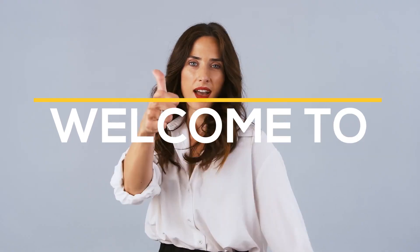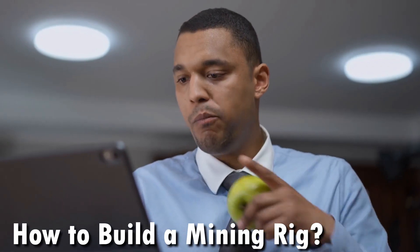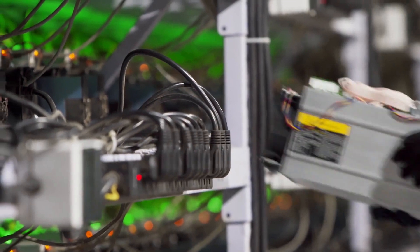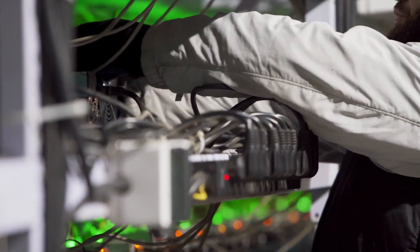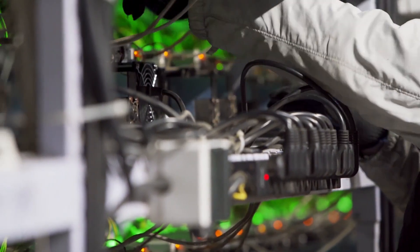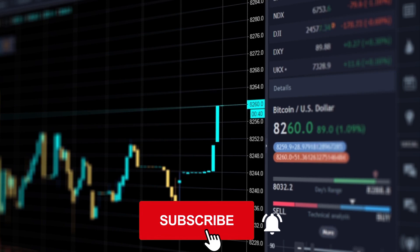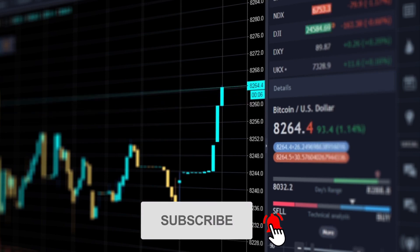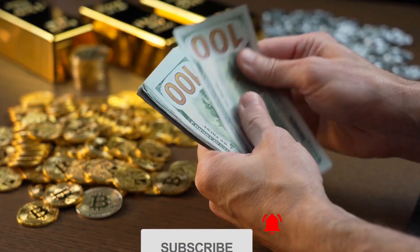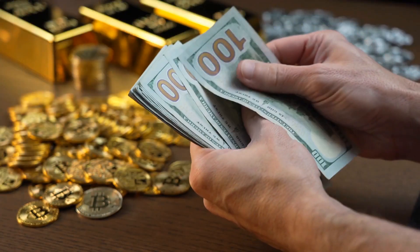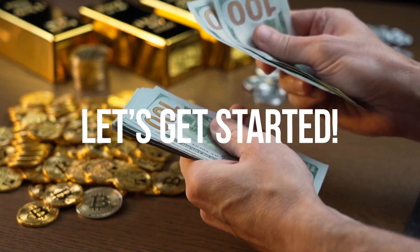Welcome to Billionaire Crypto Investor, where we tell you about how to build a mining rig. Stay with us till the end of this video so you don't miss out on any of this information. Don't forget to subscribe to our channel and click on that bell icon. Let's get started!